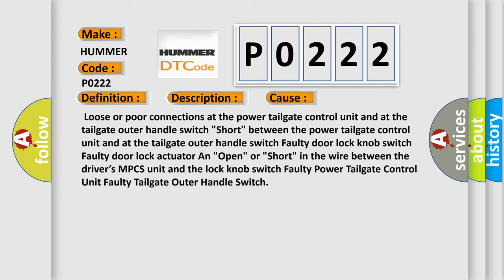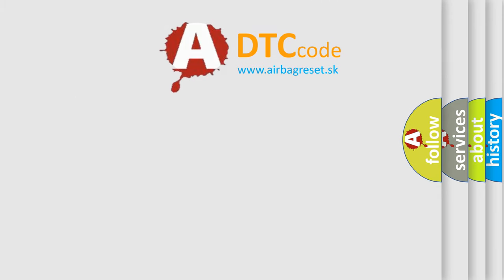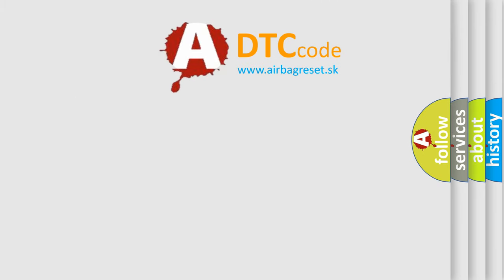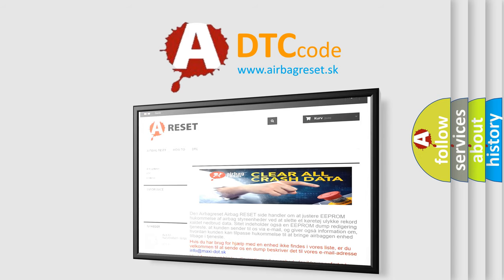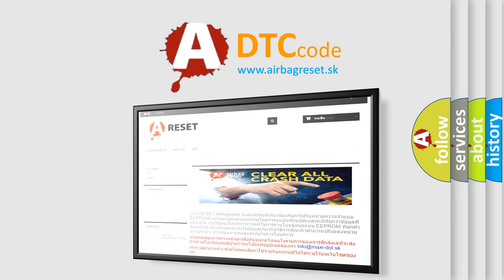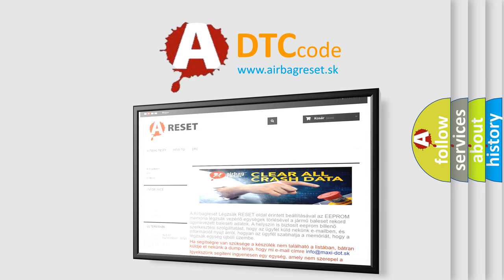The Airbag Reset website aims to provide information in 52 languages. Thank you for your attention and stay tuned for the next video.